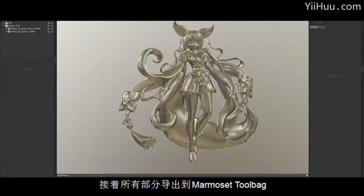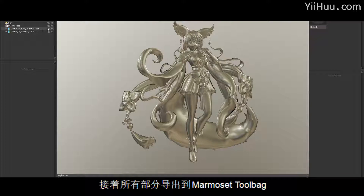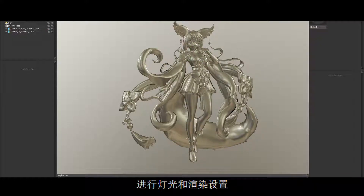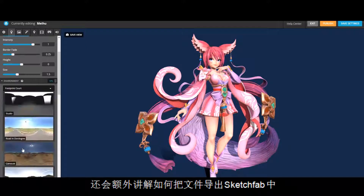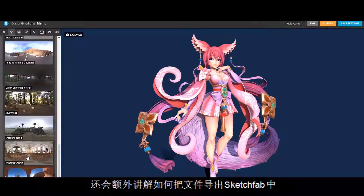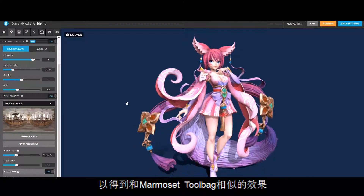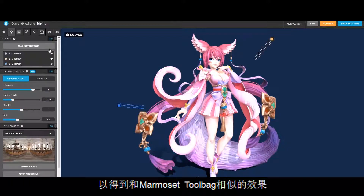Once this is done, we will export all the files into Marmoset Toolbag and work with light and rendering settings. As an extra, I will also show you how to import all your files into Sketchfab and try to achieve similar results to the Marmoset Toolbag renders.